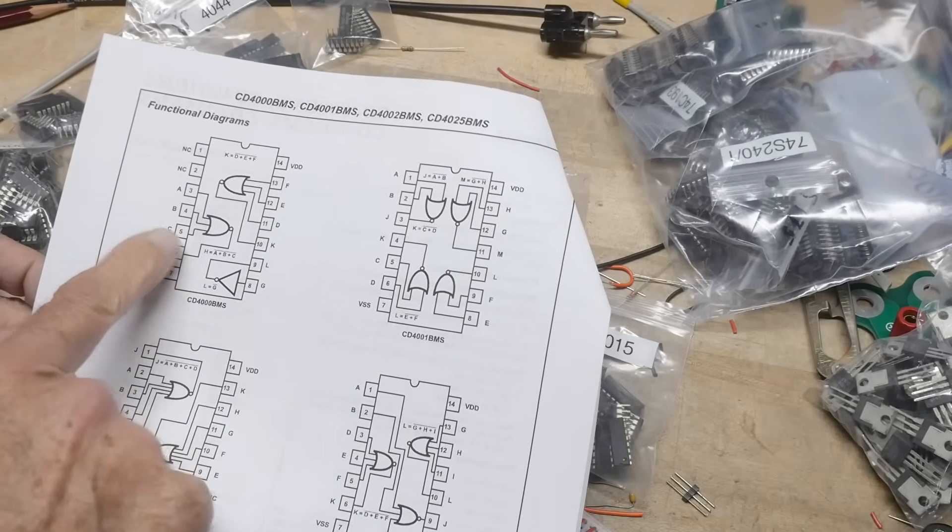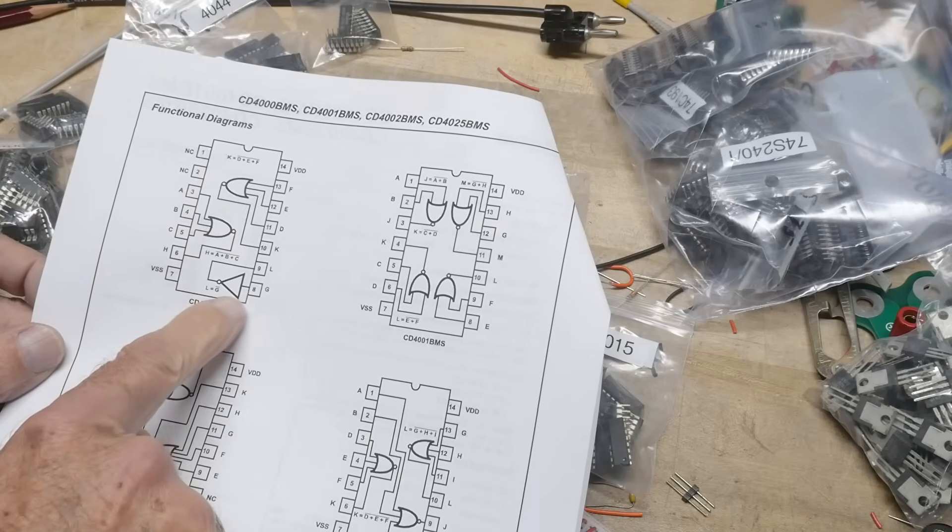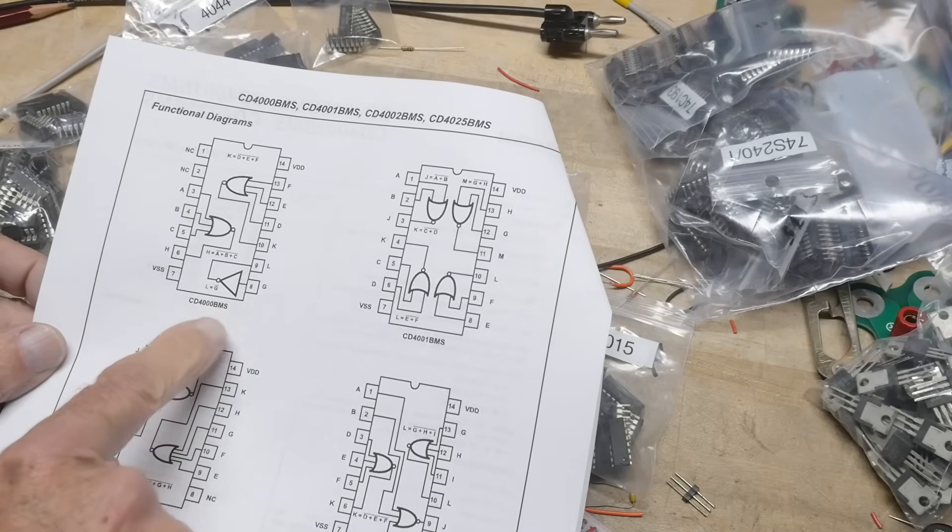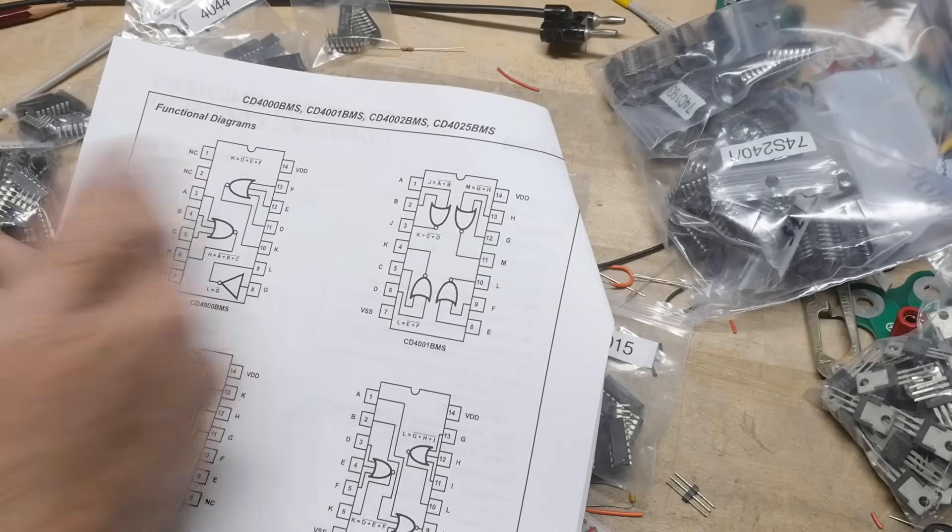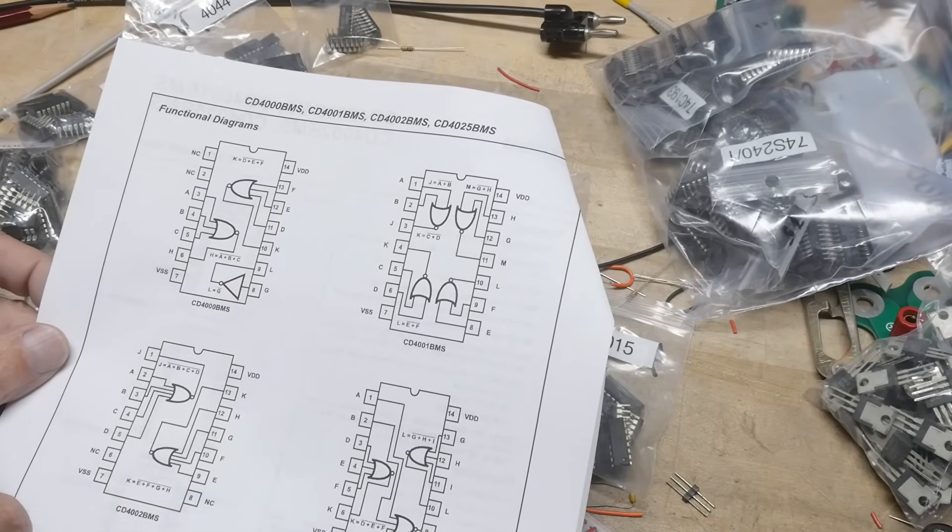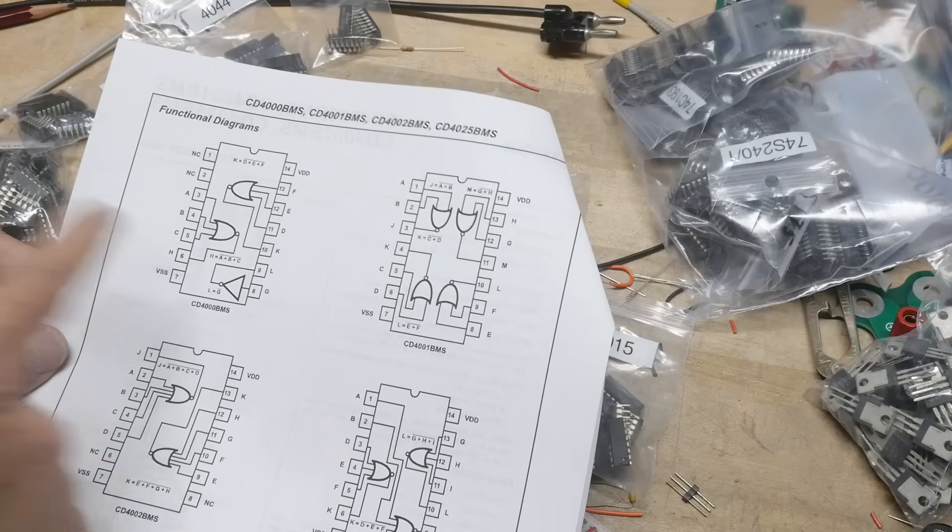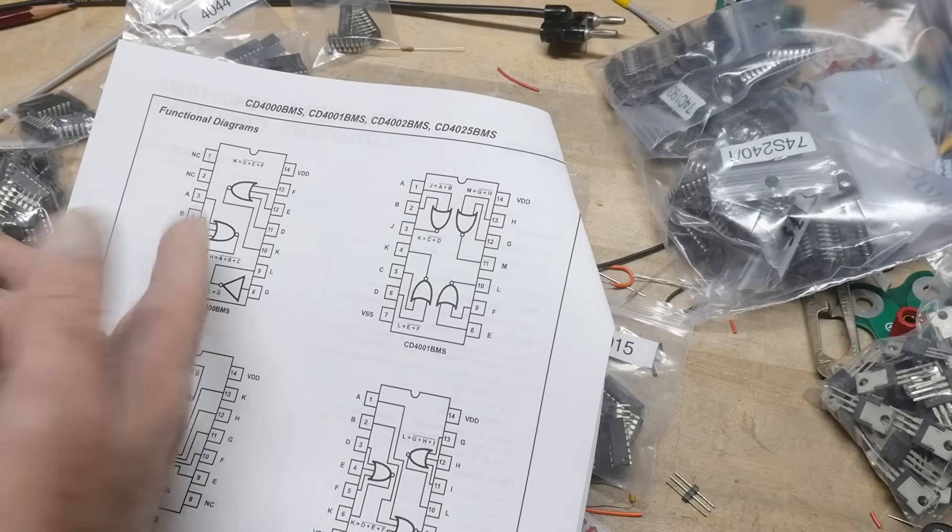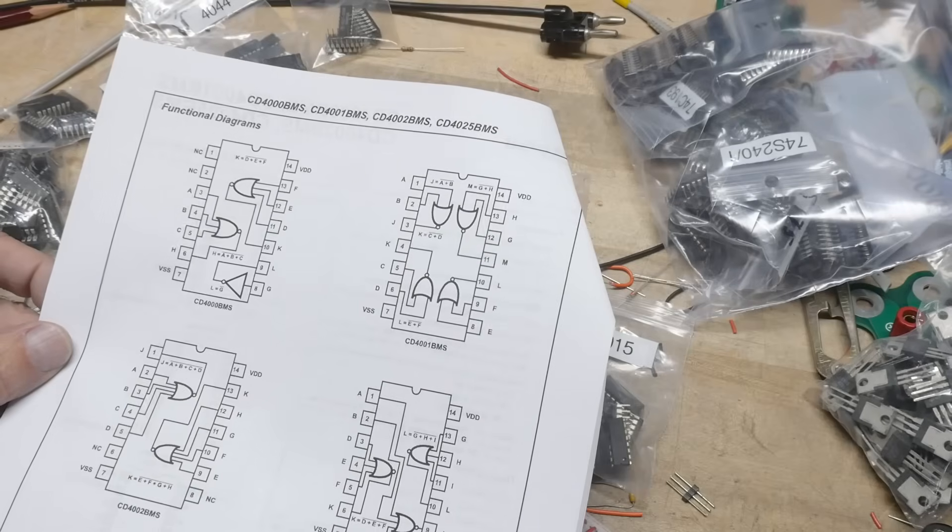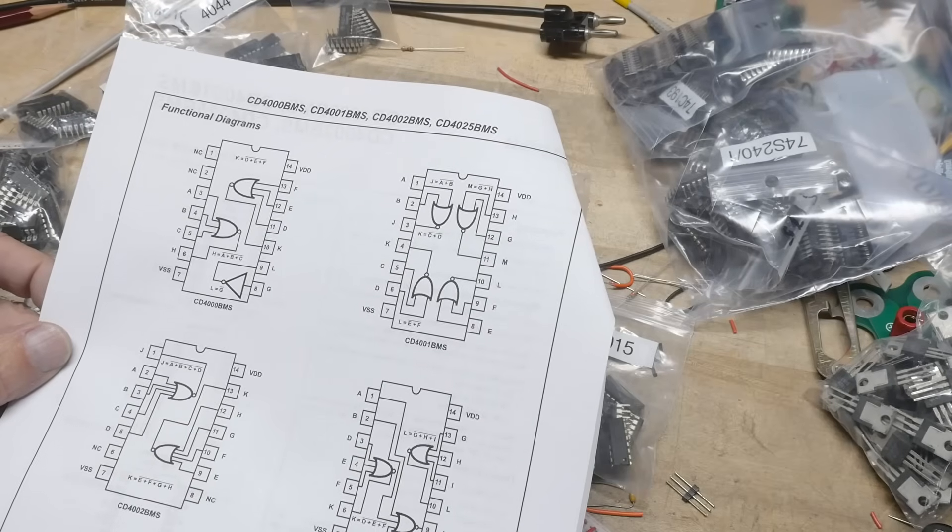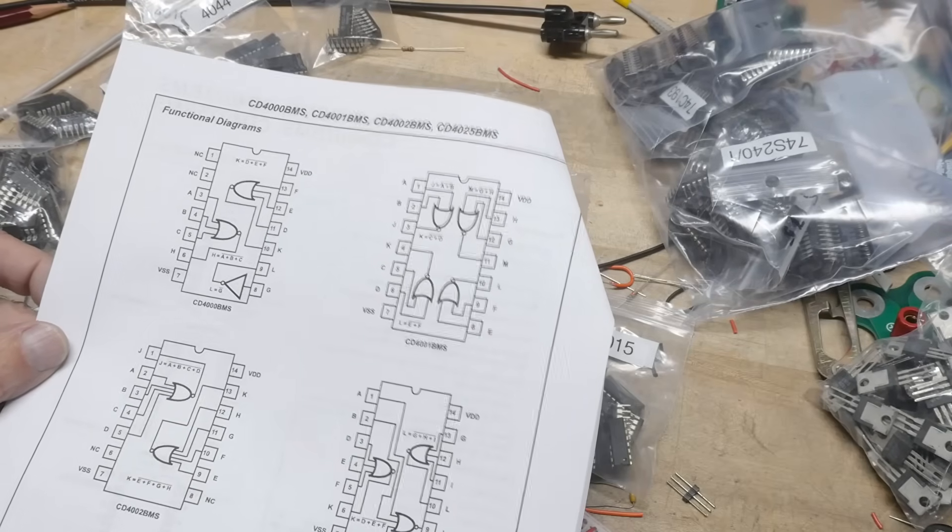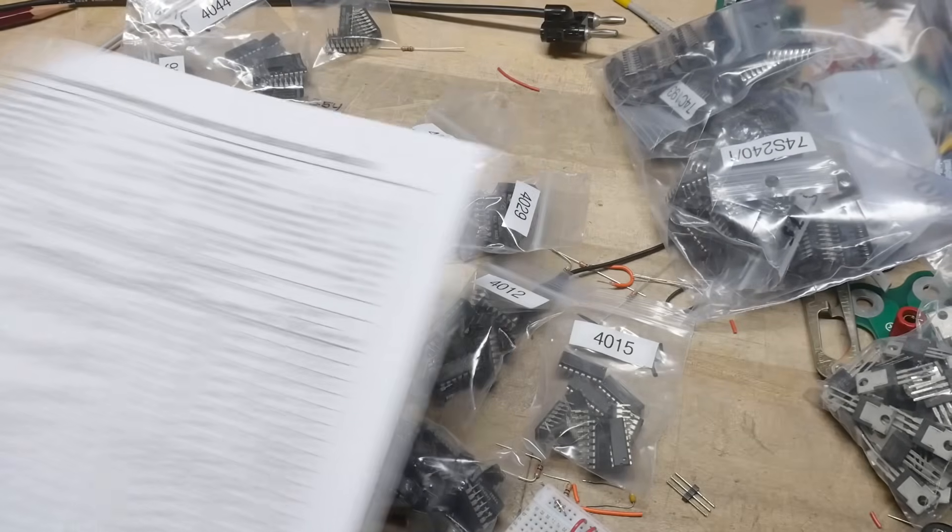It's a dual three input plus an inverter. So, it's a very flexible part, but bizarro. Why they chose that one to be the very, very first one in their series, I got no idea.